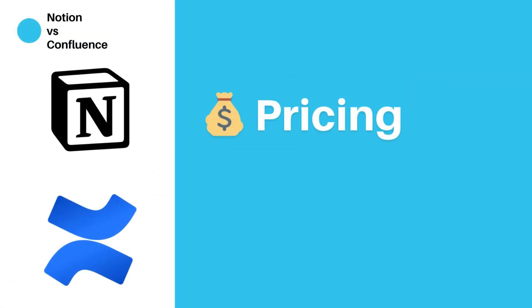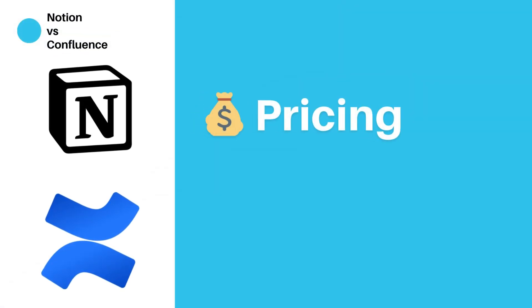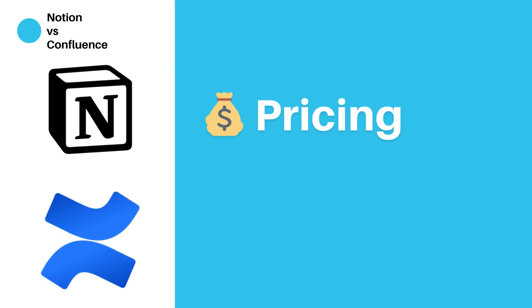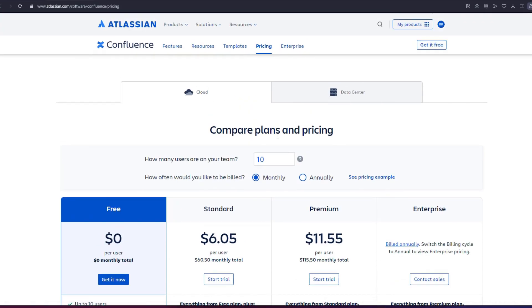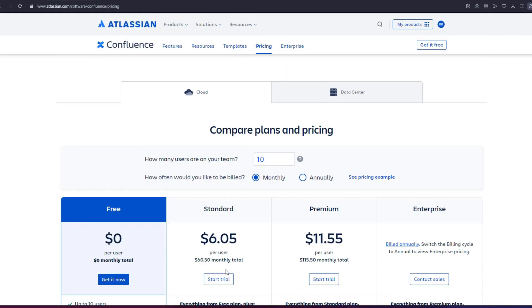Pricing. Let's talk numbers. Which of these platforms offers the best bang for your buck? We'll break down the pricing structures to help you make an informed decision. Confluence offers a tiered pricing structure. It starts with a free plan for up to 10 users, making it a cost-effective choice for small teams.